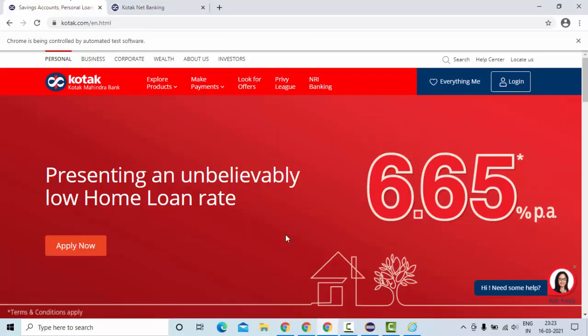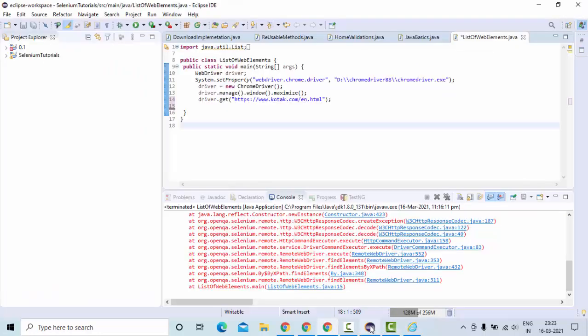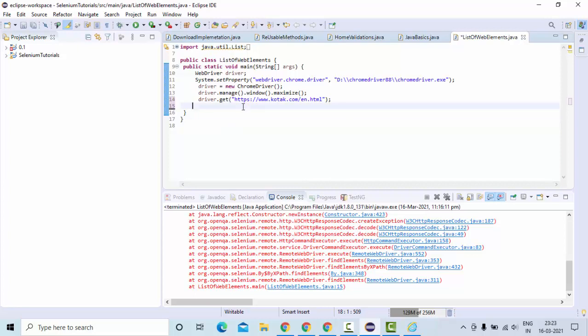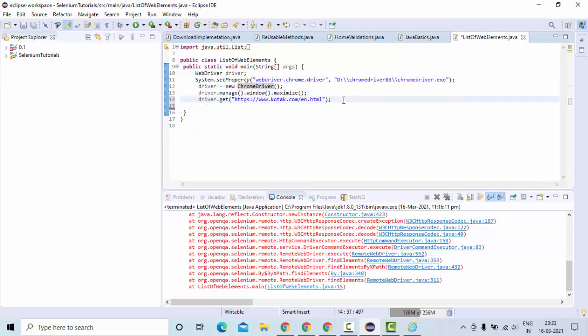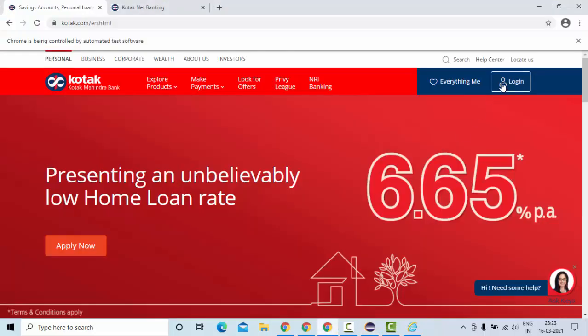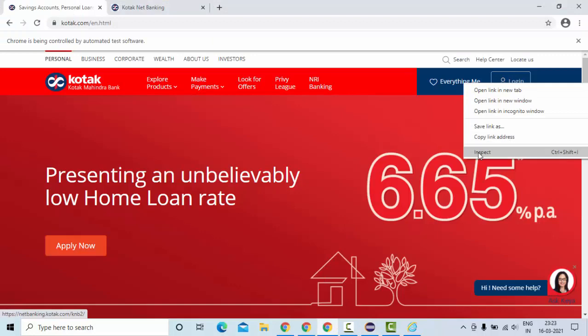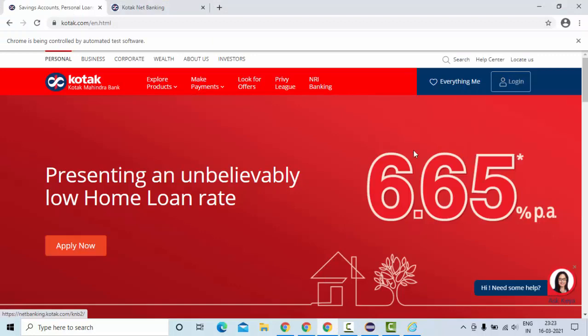I have just implemented this in Python and I thought why don't I implement the same thing in Java. Here you can see I have set my path for the Chrome driver, started the Chrome driver, maximized it, and navigated to this particular web page. Now as I said, we'll click on this login button.